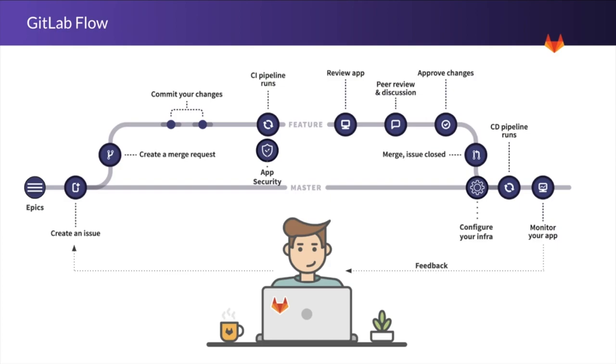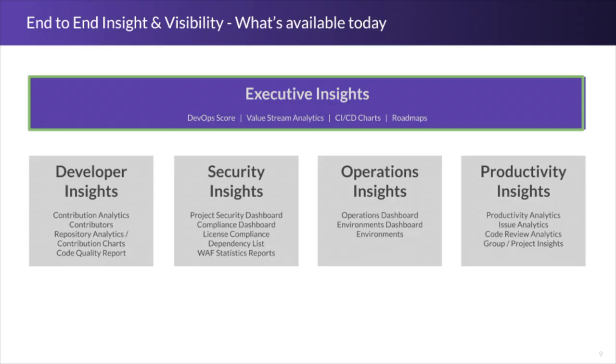There is a single source of truth without having to build a data warehouse by using GitLab.